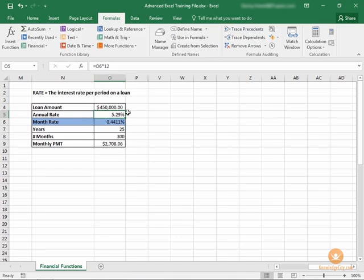And that concludes our lesson on determining the interest rate per period on a loan.